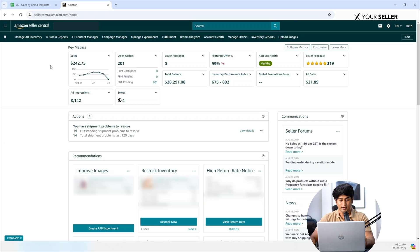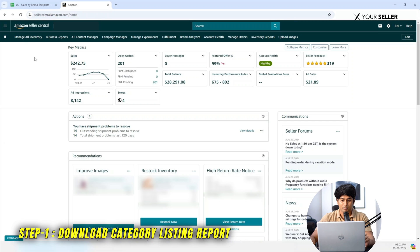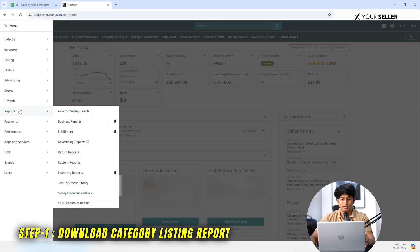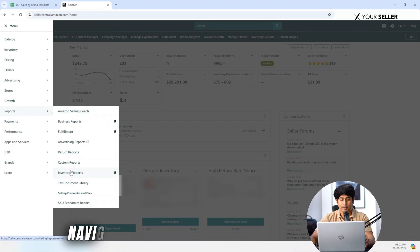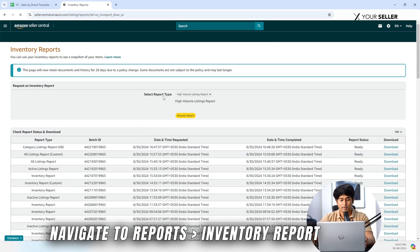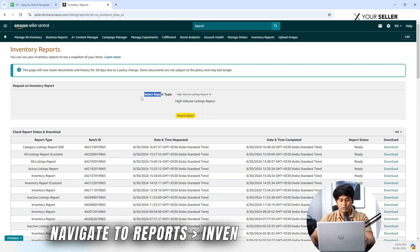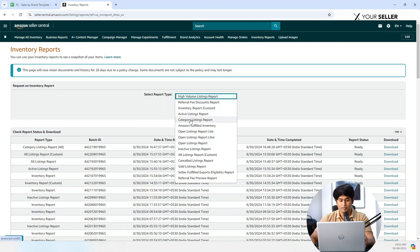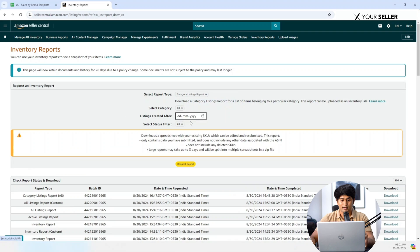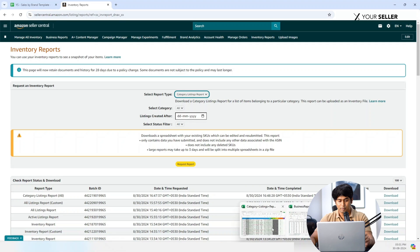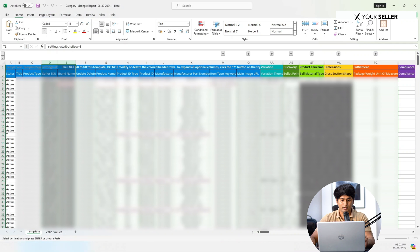Steps to track sales data by brand. Step 1: Download the Category Listing Report. Log into your Seller Central account. Navigate to Reports, click Inventory Report. Choose Report Type, in the drop-down select Category Listing Report All. Request and download the report. Once the report is downloaded, move to step 2.